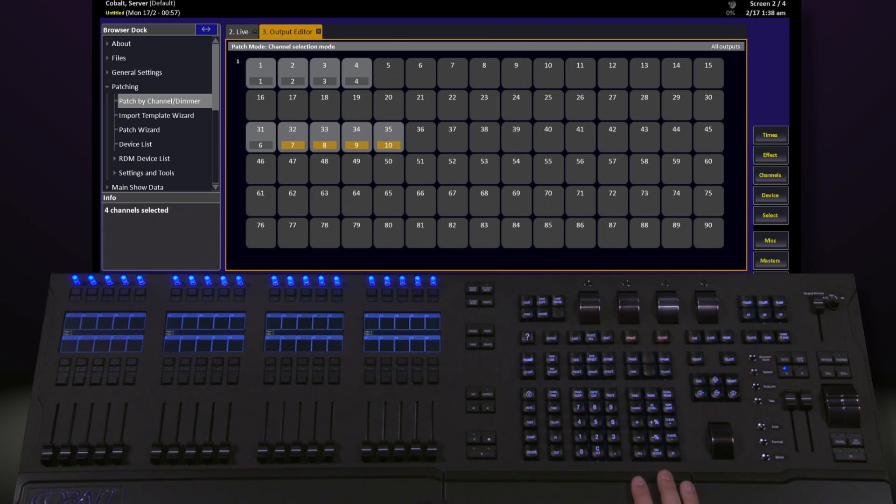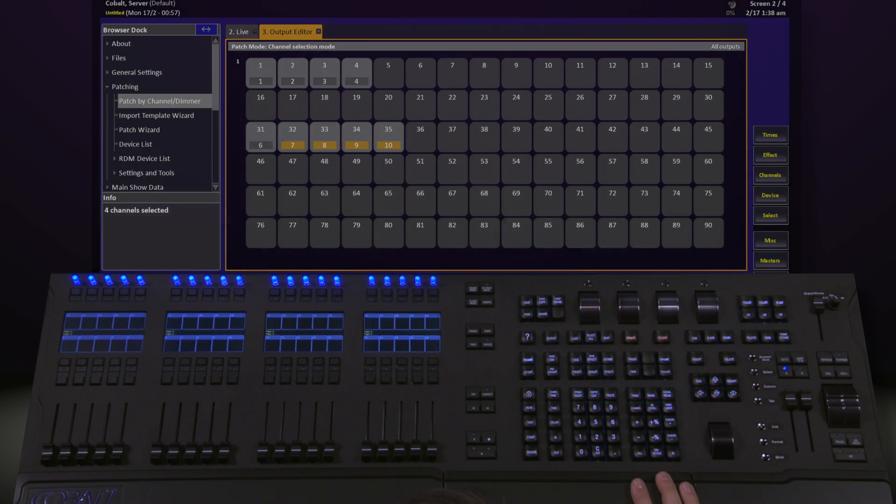This is just a different way of working. Patching by address or patching by channel is completely up to you.